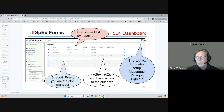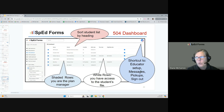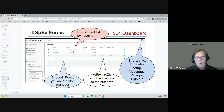Messages are found in the upper right-hand corner — there's a blue little person icon. This is also a shortcut to educator setup. You can click on messages and see all the messages. For example, if there's a little red number two, that means there are two messages for this case manager. To see the messages, click messages and you would see all of them.